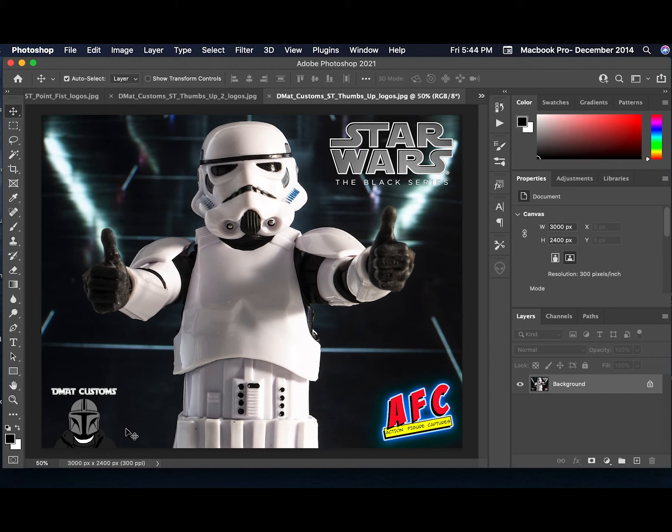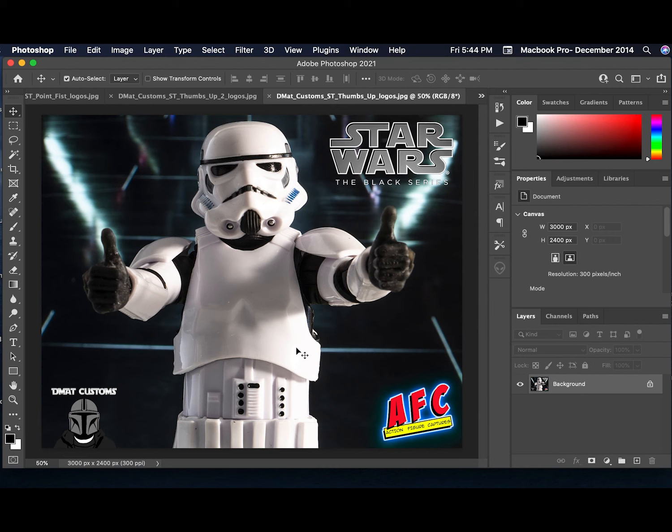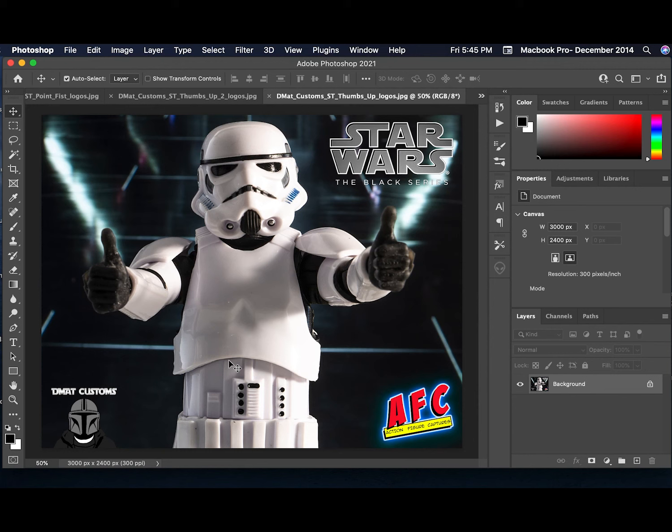Now make sure that you contact DMAT Customs in the links, and you can find out exactly what he has available, and he does have other things available as well. These are just a few examples of what he has to offer. And he is focusing on Black Series figures, but I believe he's considering expanding into other lines as well. But right now he's focused on Mandalorian and little Black Series figures.